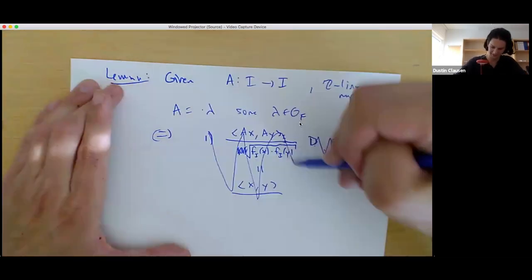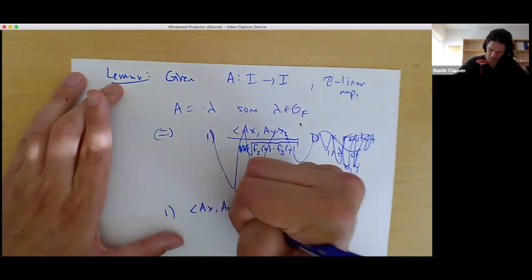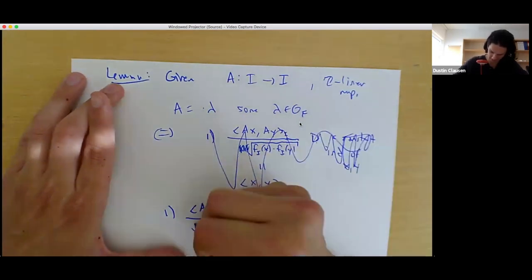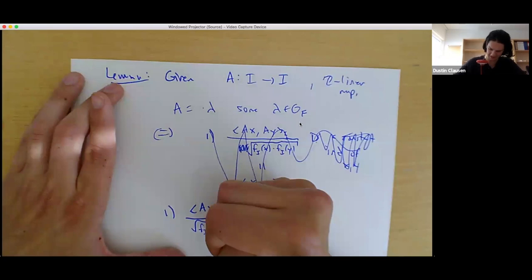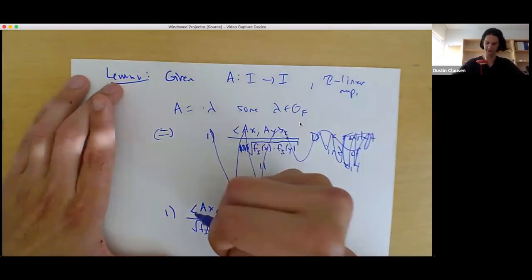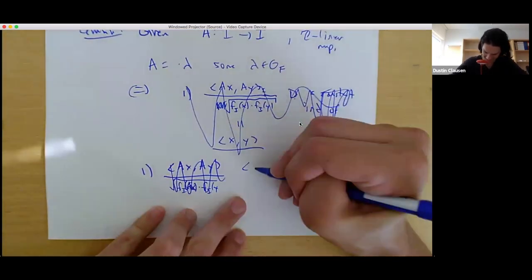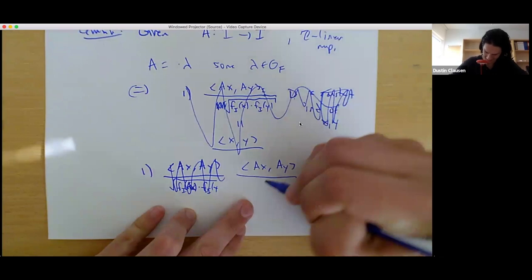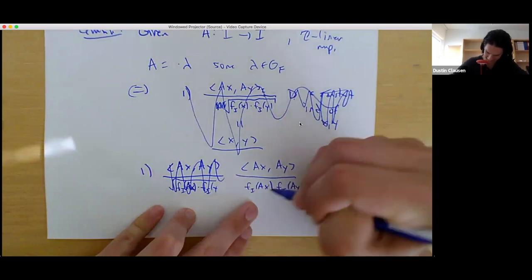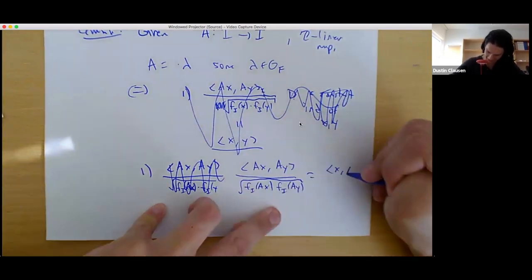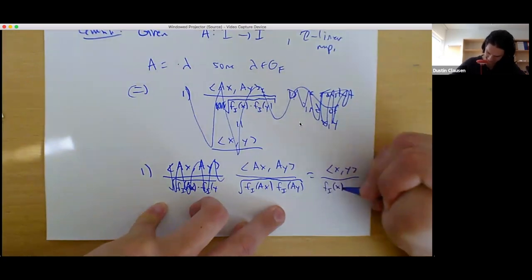The geometric fact used is: an R-linear map from C to C is multiplication by lambda for some lambda in C if and only if it preserves angles and multiplies norms by a scalar. You prove this by looking at where 1 goes and seeing that where i goes is determined by those two facts. You extend scalars to the real numbers and reduce to this geometric claim about the complex plane.